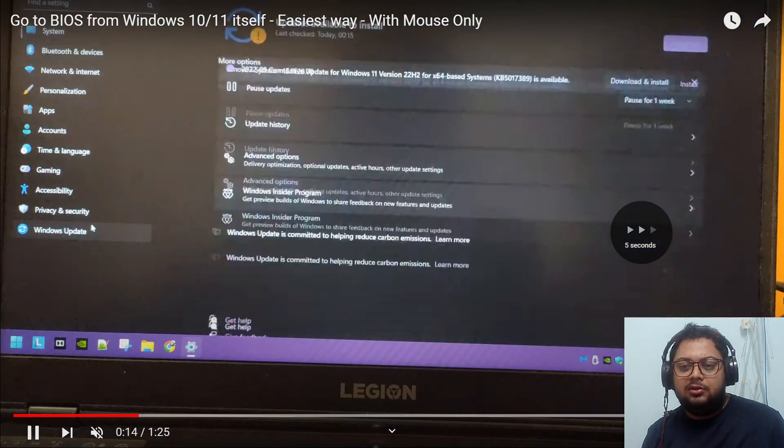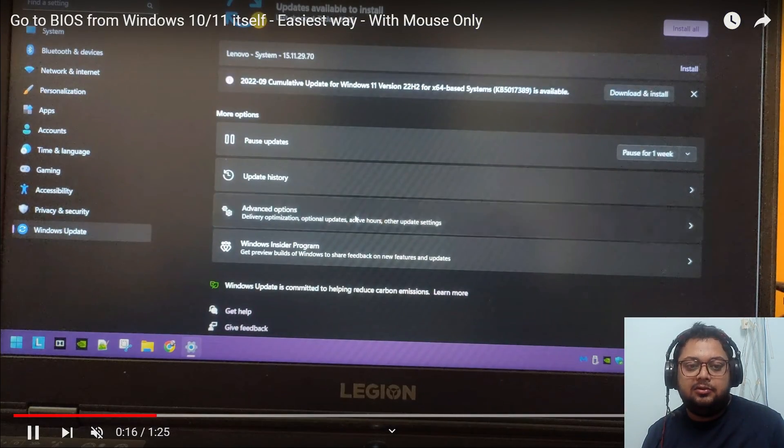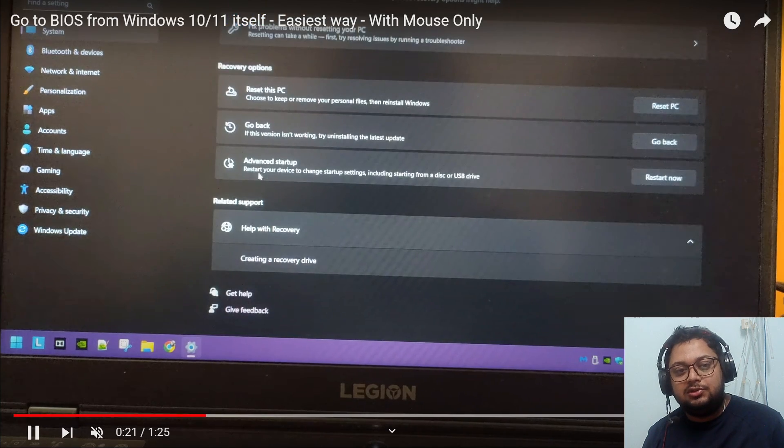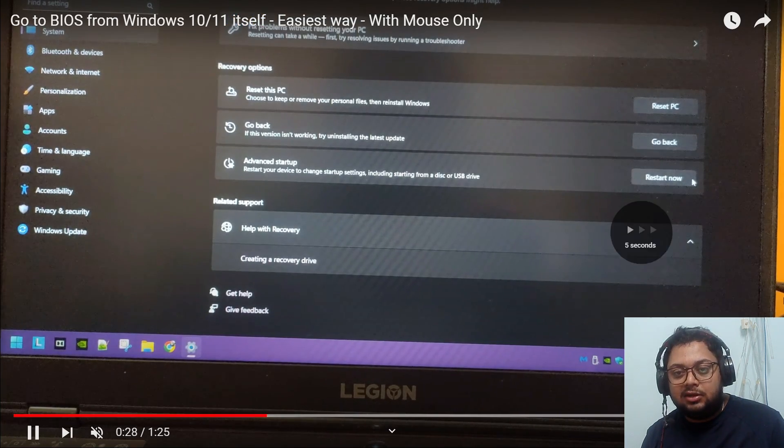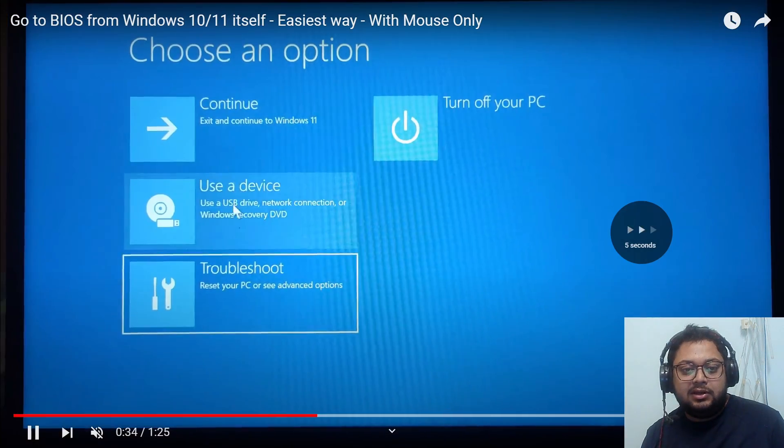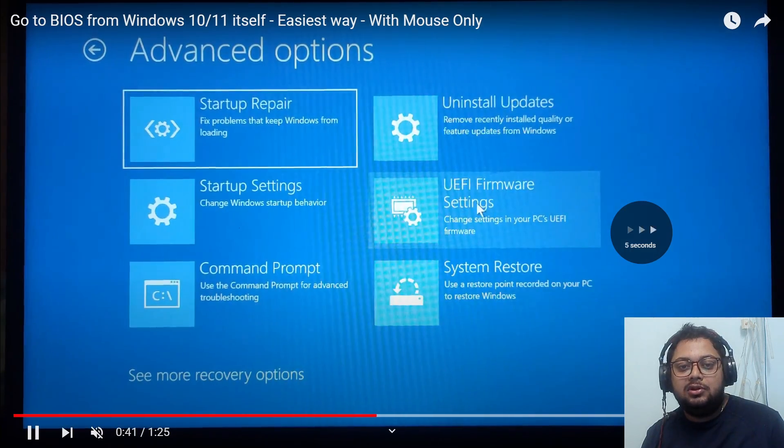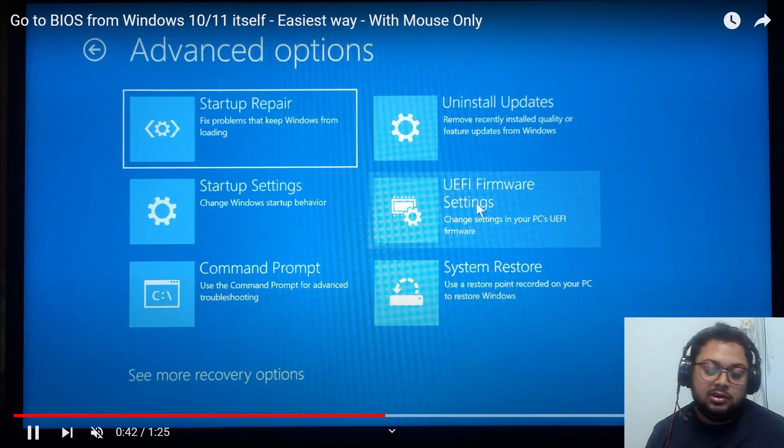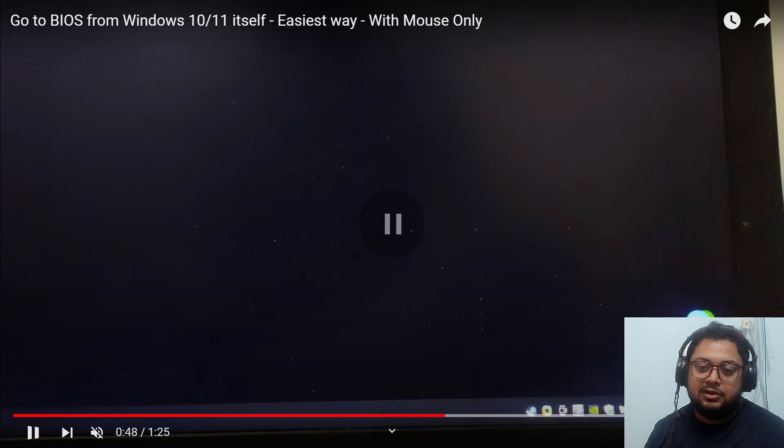You click on this button, click on Settings, go into Windows Update, go into Advanced Options, go into Advanced Startup, and you restart. Then you click on Troubleshoot, click on UEFI Firmware Settings, and click Restart Now.